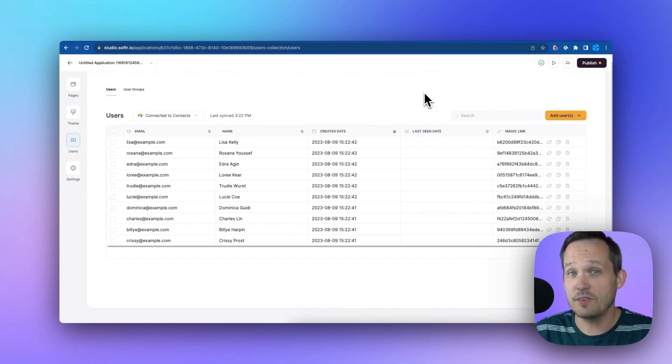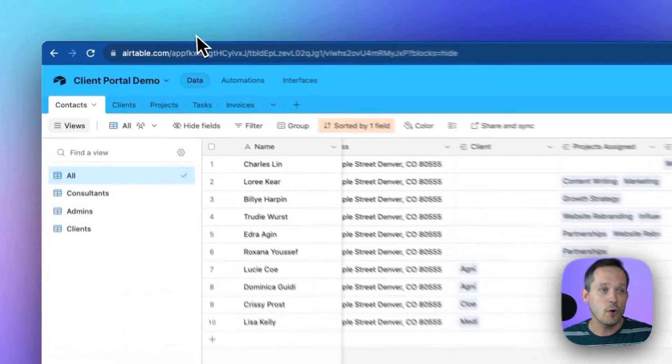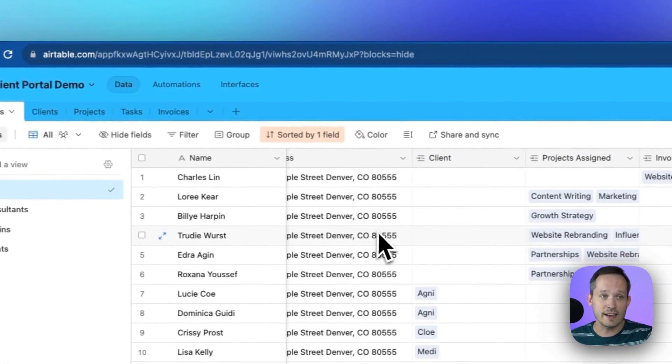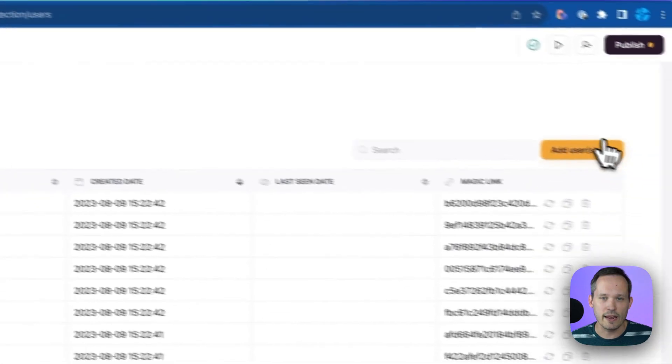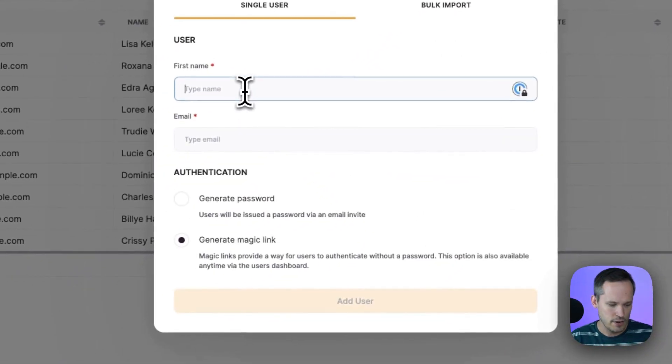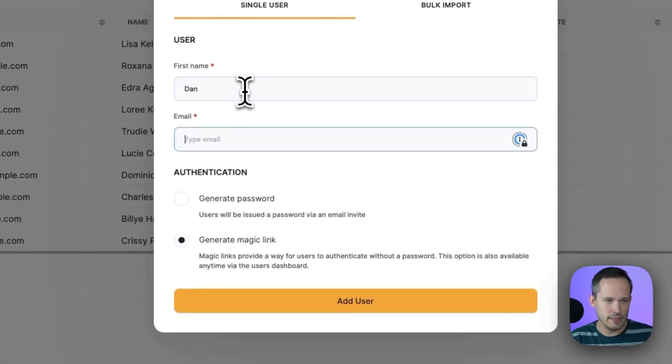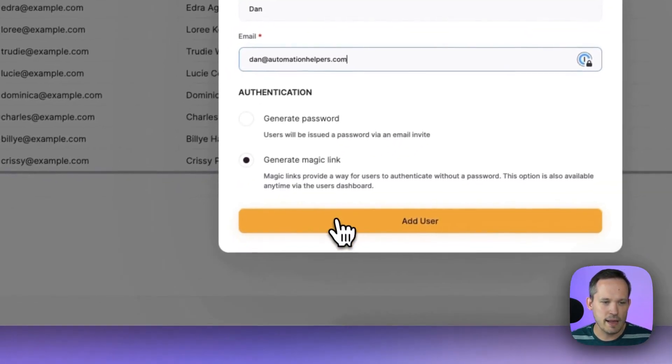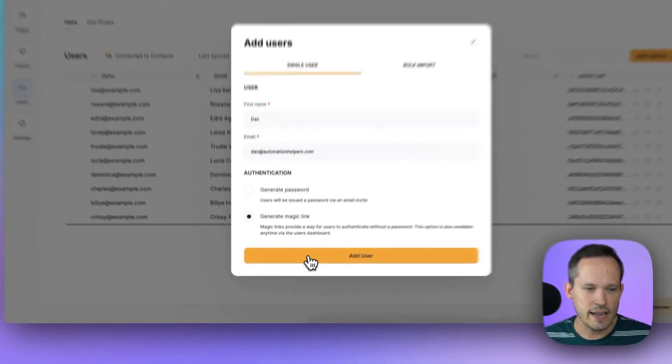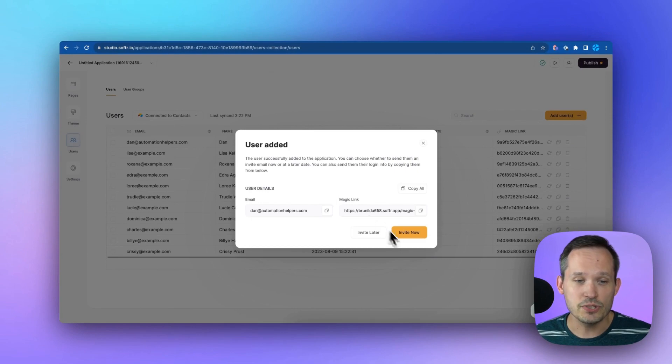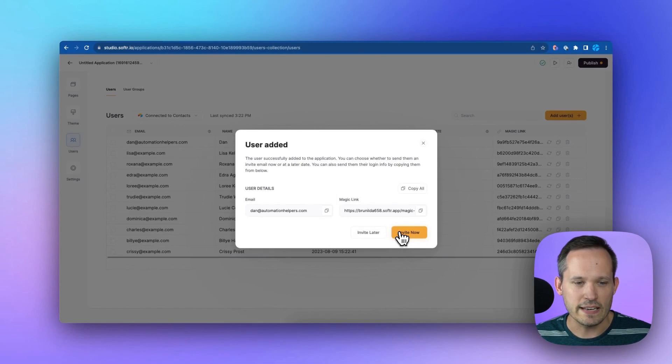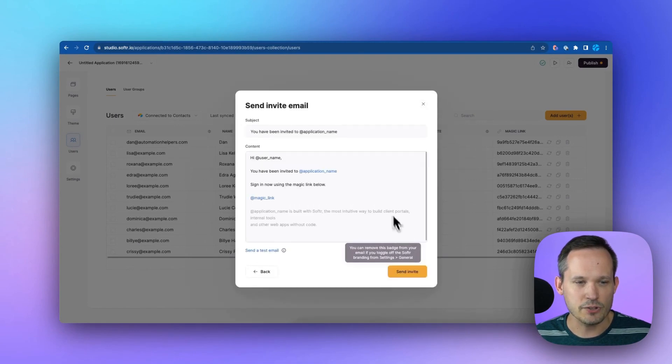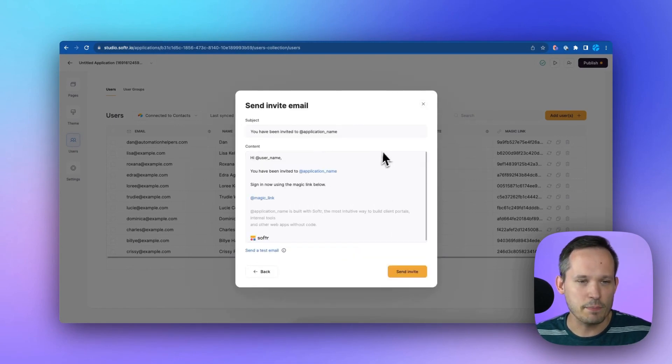So what happens if you want to add a new user? Well, you could do this either inside of the Softr interface, or you could do it inside Airtable, and because it's got that bidirectional sync, it's going to work out either way. But here we can add a new user inside Softr, plug in their name and email address, and in this case, let's generate that magic link. Let's add a user, and now we could choose to send out a notification to that user by manually clicking that button. So we could invite them, and that's going to send an email to make it easy for that person to be able to access it.